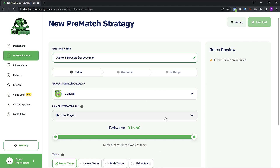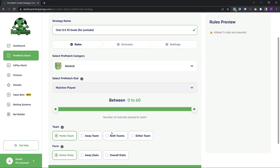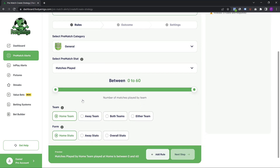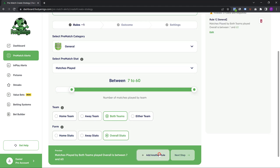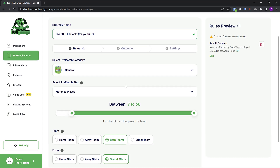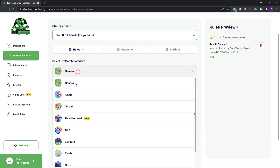Now I can add as many rules as I want. The first rule I always like to add is the matches played by both teams overall. I like to see teams that have played a lot of games this season, so I'm going to say they must have played seven games and above — both teams overall must have played seven games and above. Let's find another rule under the straight category.